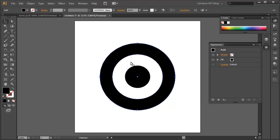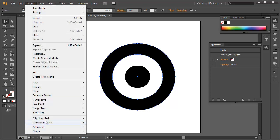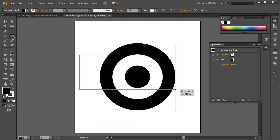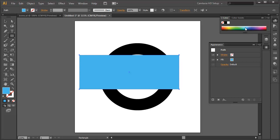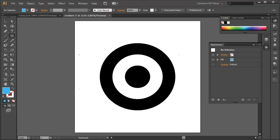In certain circumstances, such as for a logo, you might want the middle area to be hollow or see-through. To do that, select both circles and choose Object > Compound Path > Make, or use Command-8 (Mac) / Control-8 (PC). That makes it hollow. Just to demonstrate, place a colored box behind it and you can see it's see-through. Okay, no big deal.